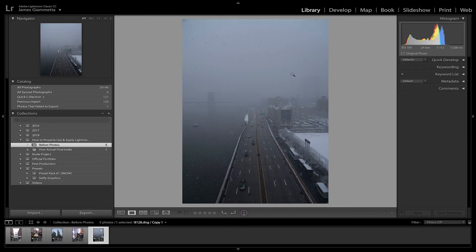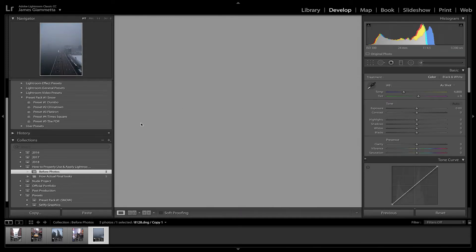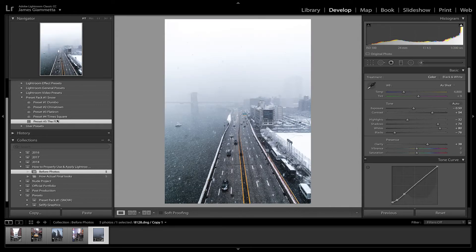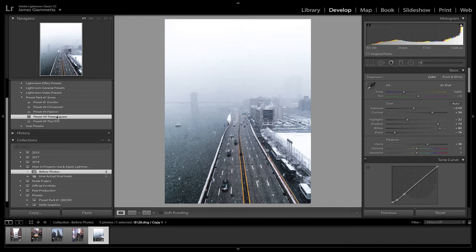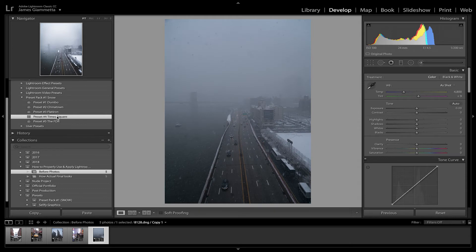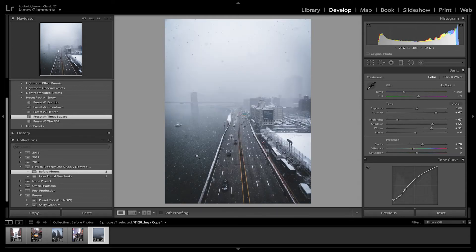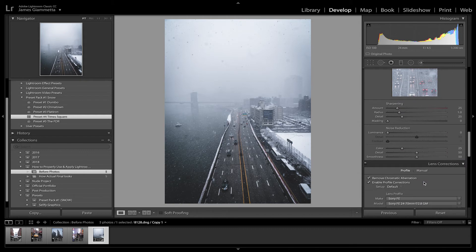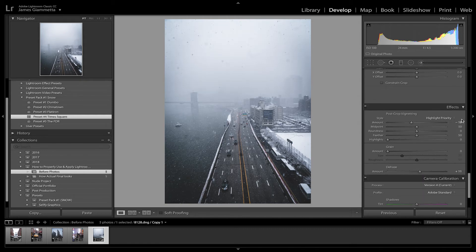So we're going to go to this photo of the FDR, go to our develop module, and we're going to apply not the FDR preset but the Times Square preset. We'll reset that real quick and then apply the Times Square preset. As you can see it looks cool, but there's this mess up here that we do not want, and there are really dark corners — way too much vignetting.